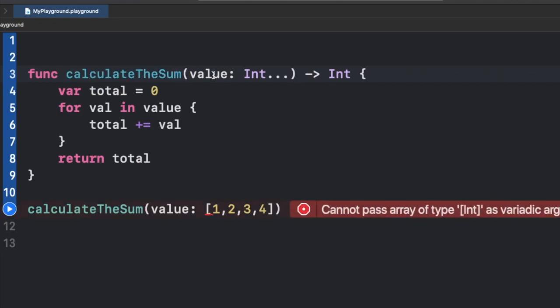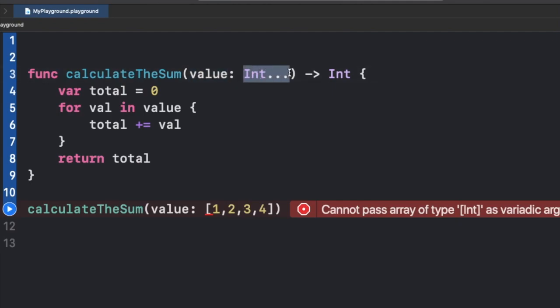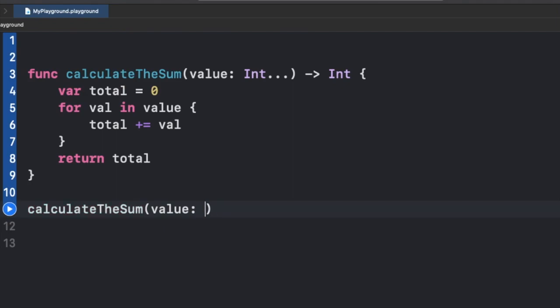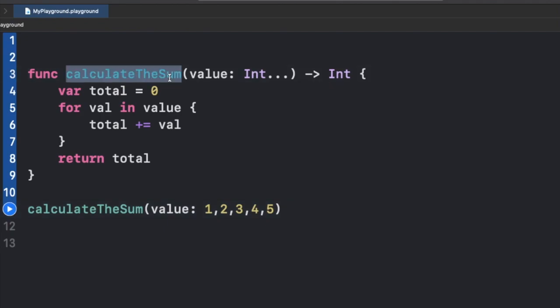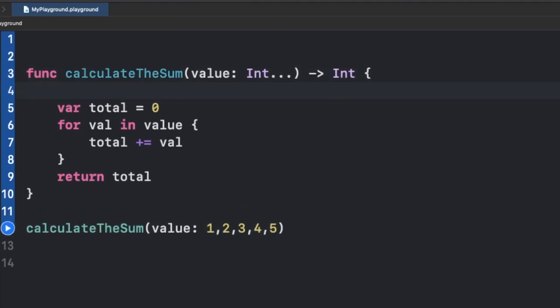Now things remain the same — this value is still a kind of array of integer. The square bracket notation is not really required anymore because we are not explicitly declaring an array; we're using a variadic parameter. That property allows us to accept zero or more values of a specific type — in this case integer. We can pass a single value, no value, or multiple values like 1, 2, 3, 4, 5.